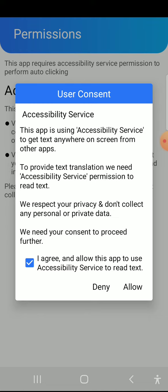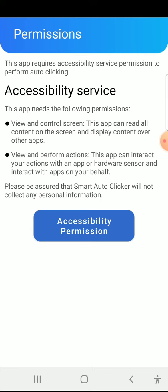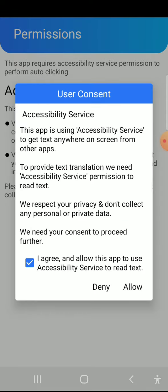If the user agrees, they click on the checkbox. If the user does not agree, they do not click the checkbox and click the deny button. If the user agrees to use this service, they click on the accessibility service permission again, click on the checkbox to agree, and then click the allow button.